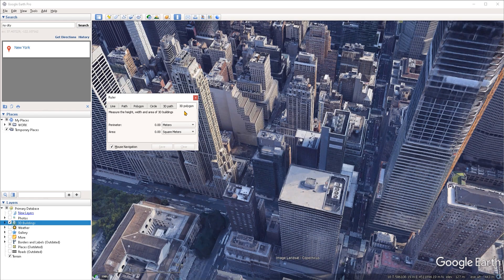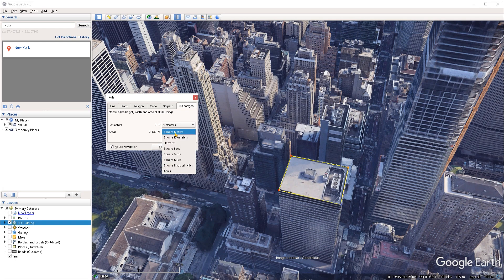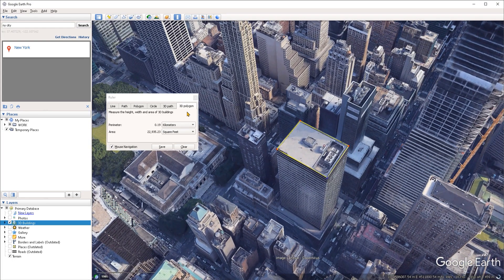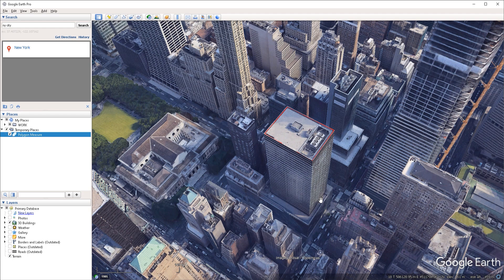With the 3D polygon tool we can measure the perimeter and area of a building. For example, making a point at each corner of a roof we can see the dimensions displayed. If we also want to check the building's height using the 3D polygon tool, we can save this outline as a path and then under its altitude we get the maximum height listed — in this case the building is 165 meters relative to the ground. And so this covers it for using the ruler tool. Thank you for watching and see you in the next session.